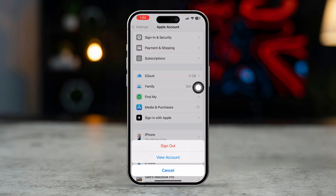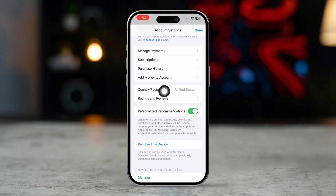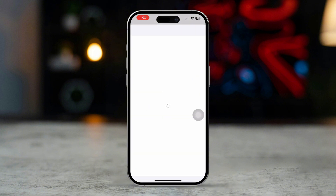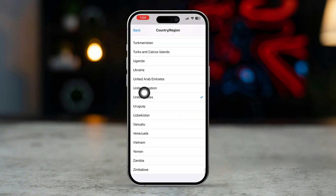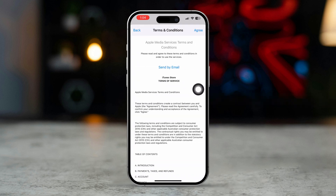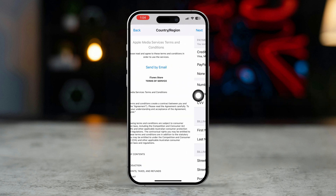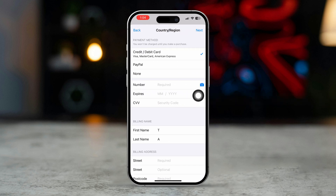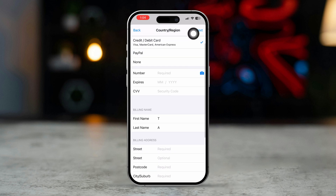Tap View Account and sign in if prompted. Tap Country or Region and select Change Country or Region. Choose your current region and agree to the terms and conditions. Enter your payment details if necessary and tap Next.